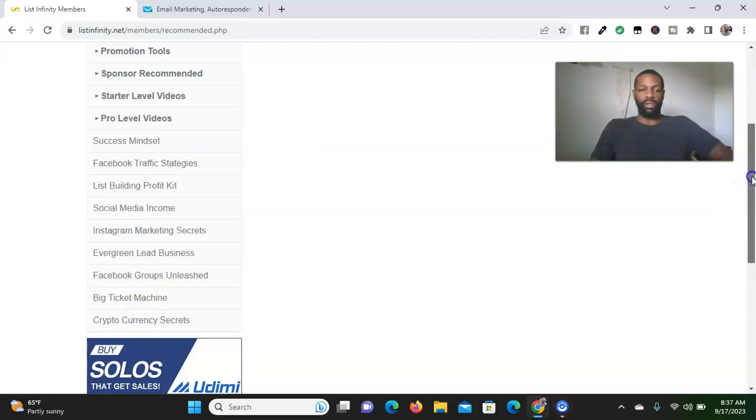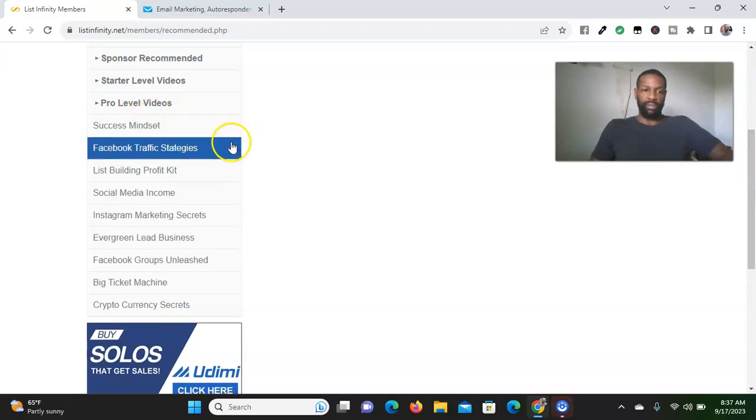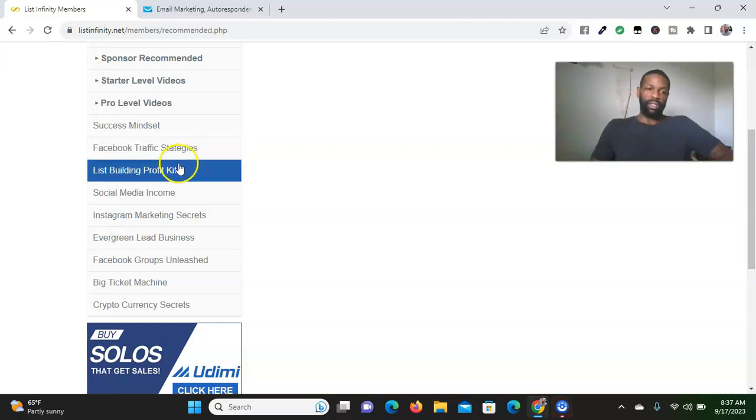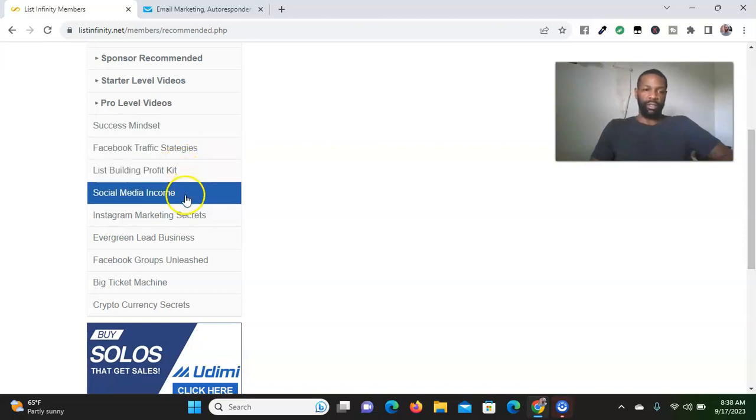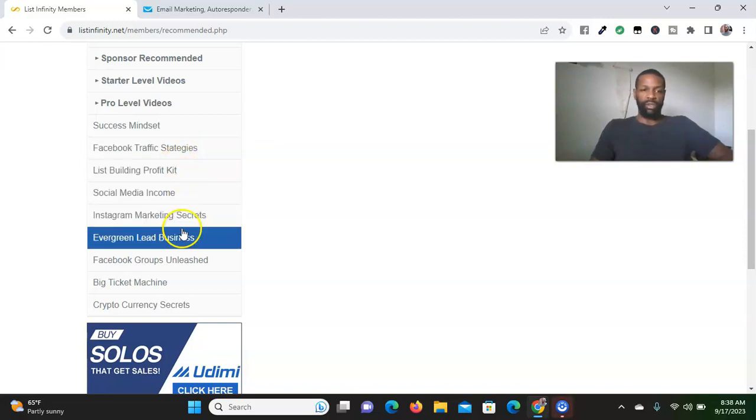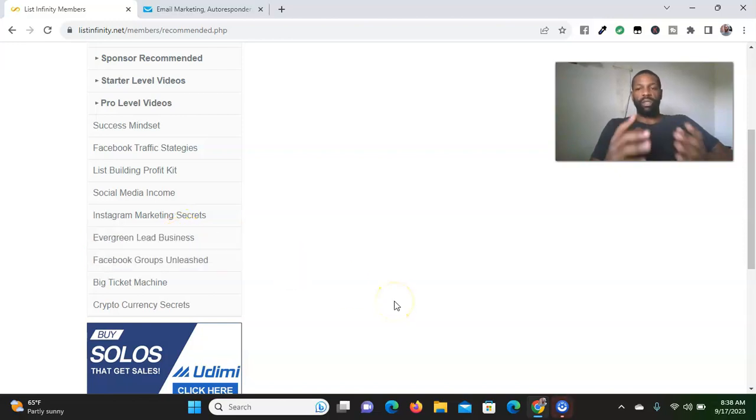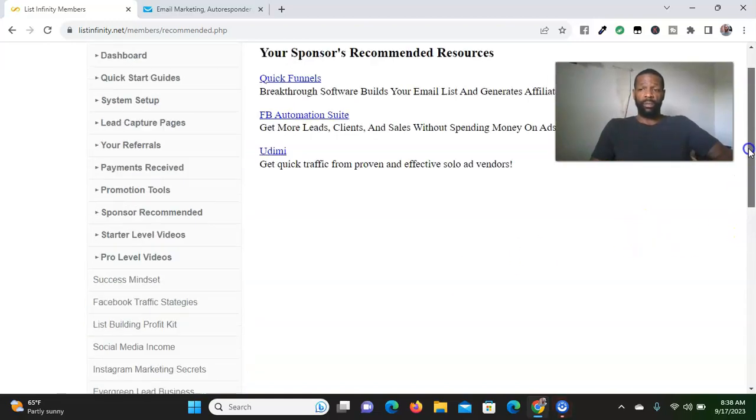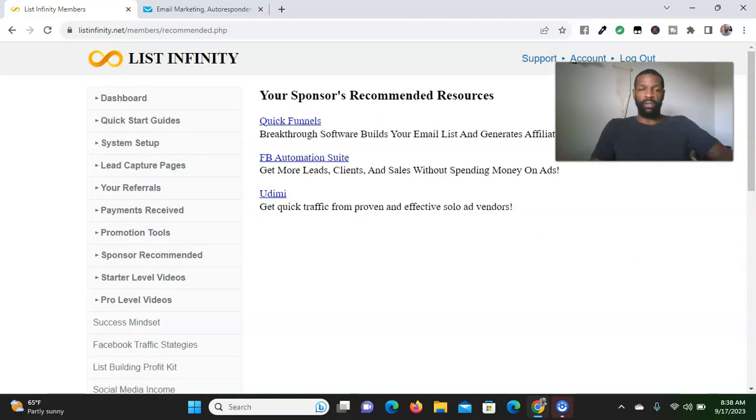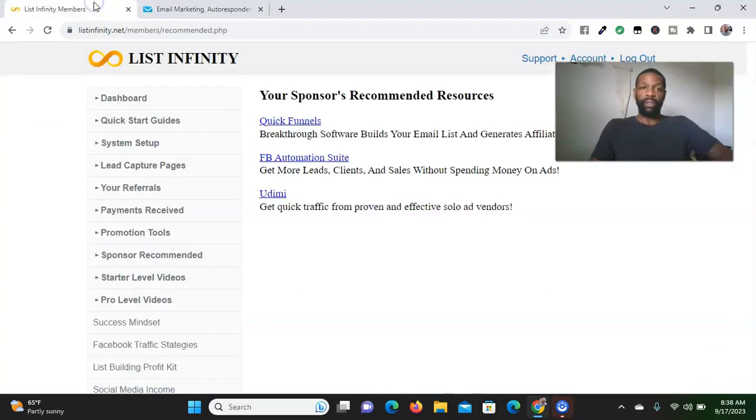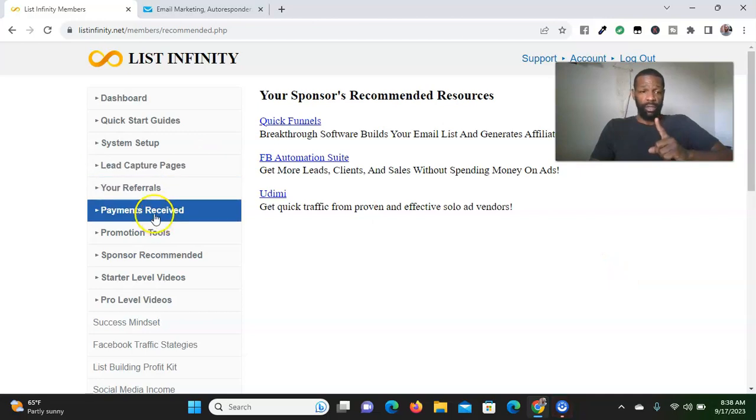Then they have the pro level, which goes a little bit further with talking about success mindset, Facebook traffic strategies, list building profit kit, social media income, Instagram marketing strategies, and evergreen leads. It basically shows you how to get more leads to your business. Once you set up your email system in place and also the links, remember I told you about lead capture pages.